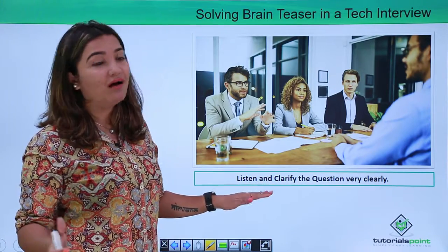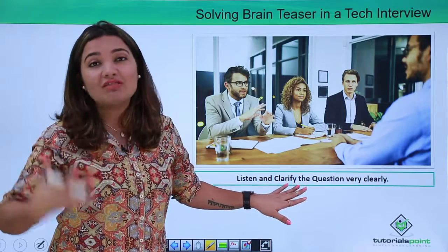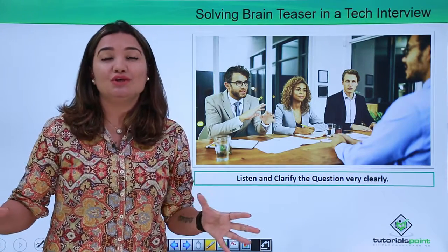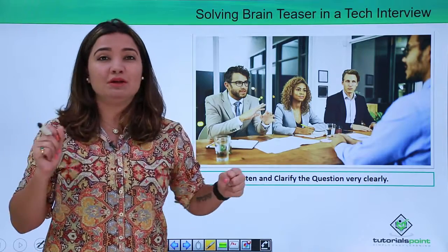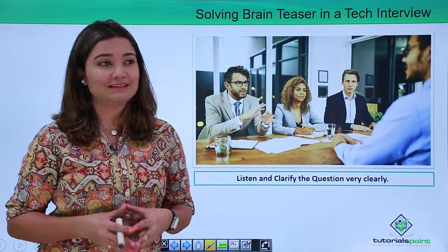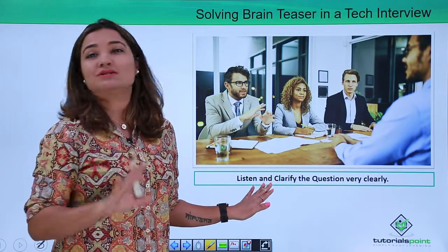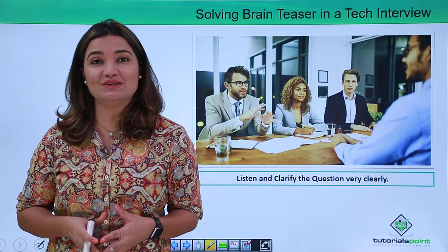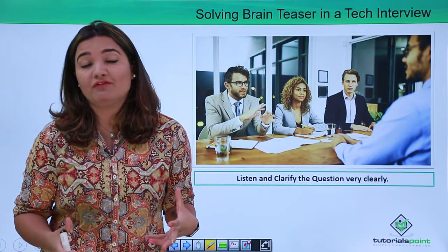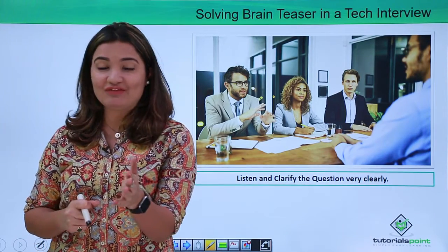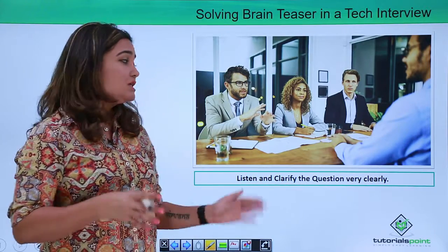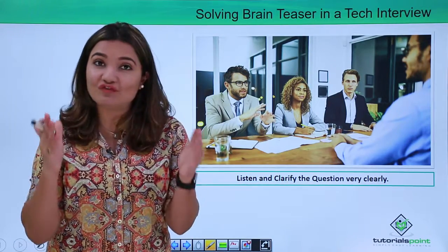There is no harm in asking or clarifying the question just in case you feel the need for it. Rather than losing your wits all of a sudden and becoming completely nervous and consumed by that situation, it would definitely be a better idea to listen very carefully and in the most calm, composed way. Just in case you need to clarify something, go ahead with it. Do not shy away, because if you don't clarify a confusion in your mind, you might end up calculating it using the wrong logic.